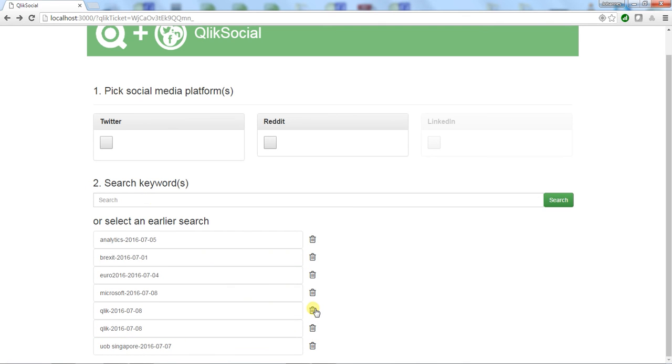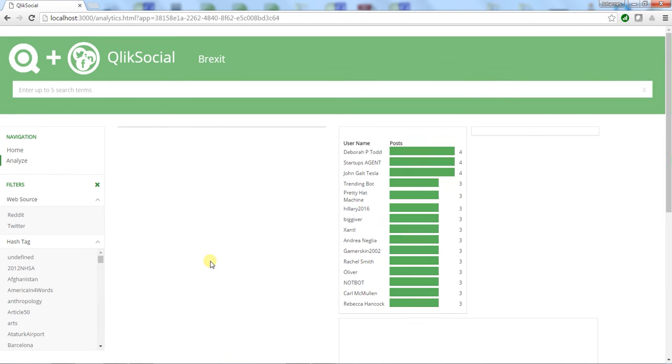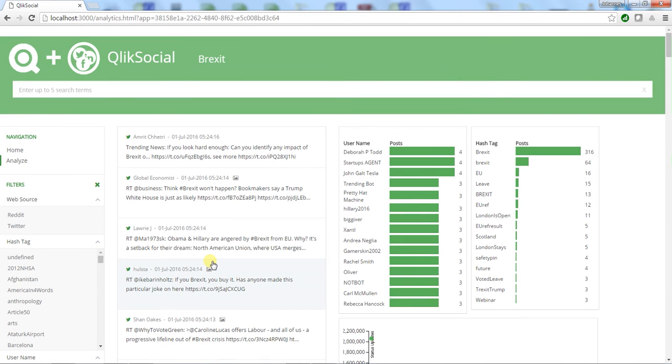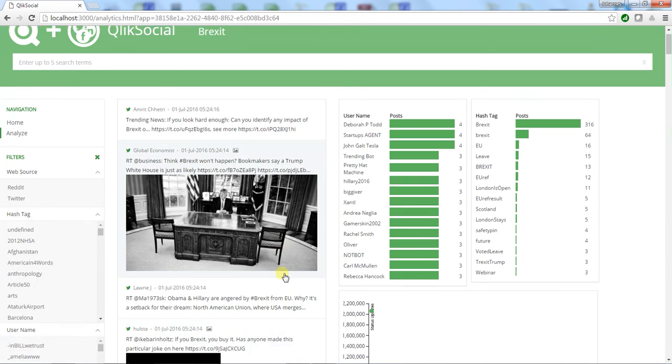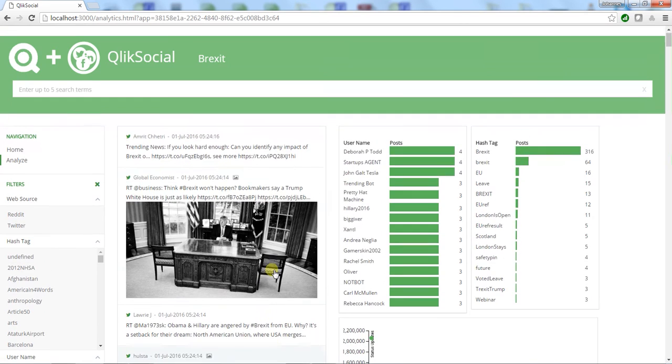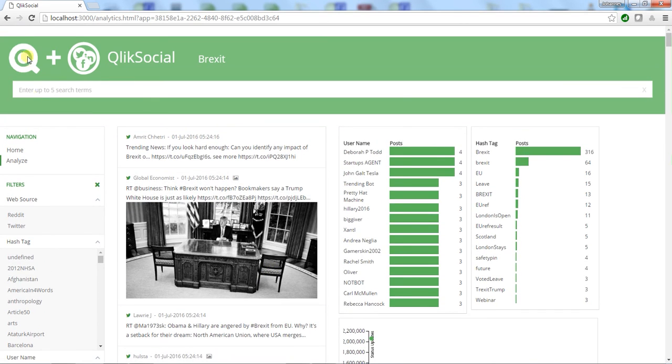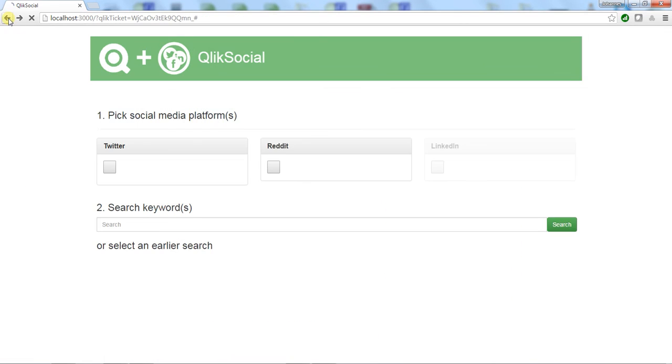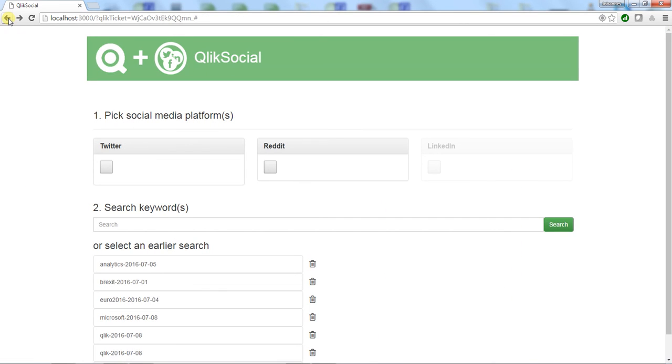But whenever anything significant happens—say Brexit, for example—I took a snapshot of that back on July 1st. I can go back and revisit that and look at what people were saying and who the very influential people tweeting about it were. It's a great way to have a little collection of social media lightweight apps around specific topics in time.